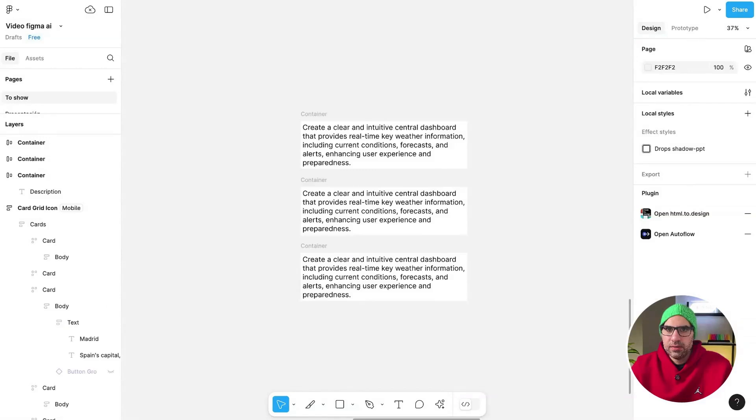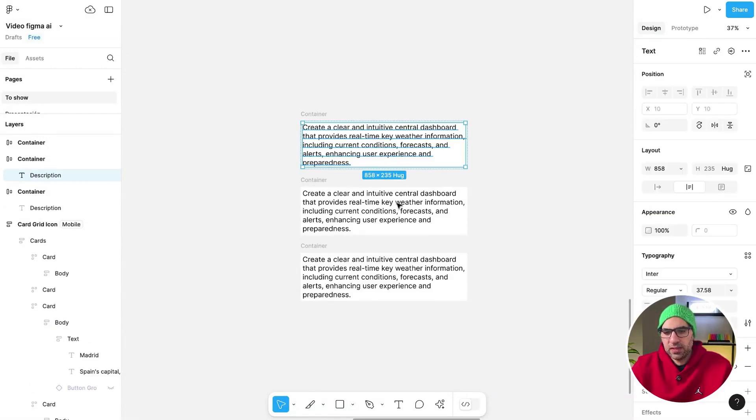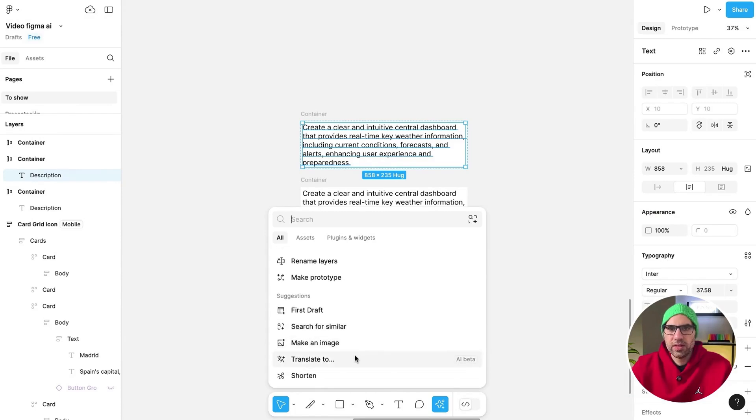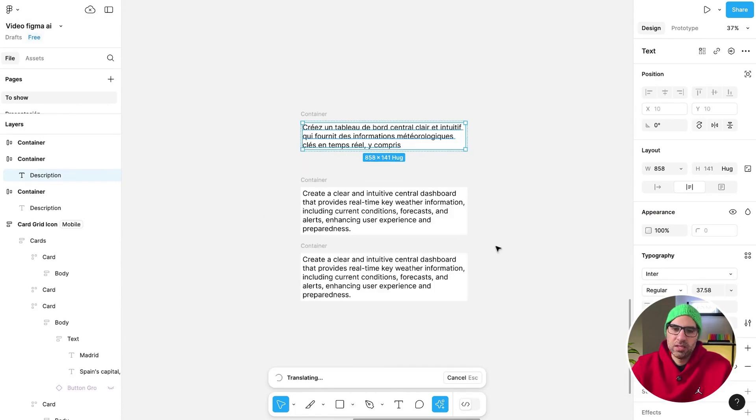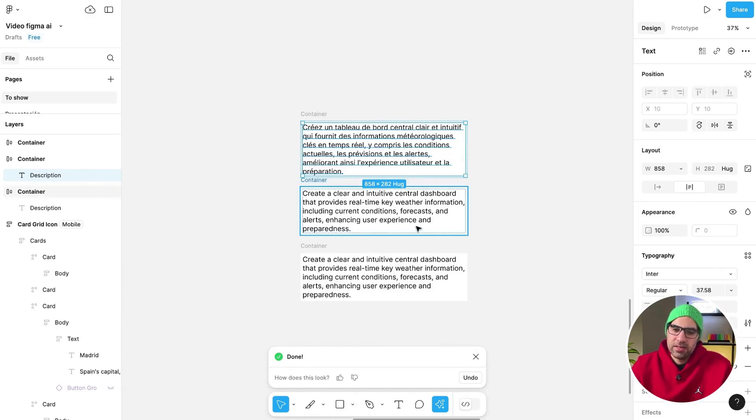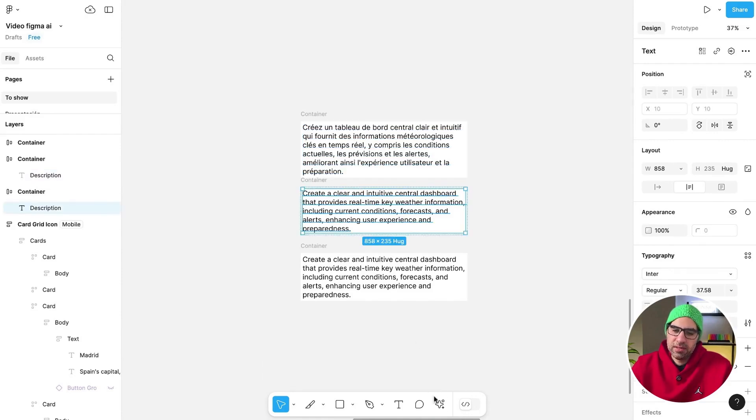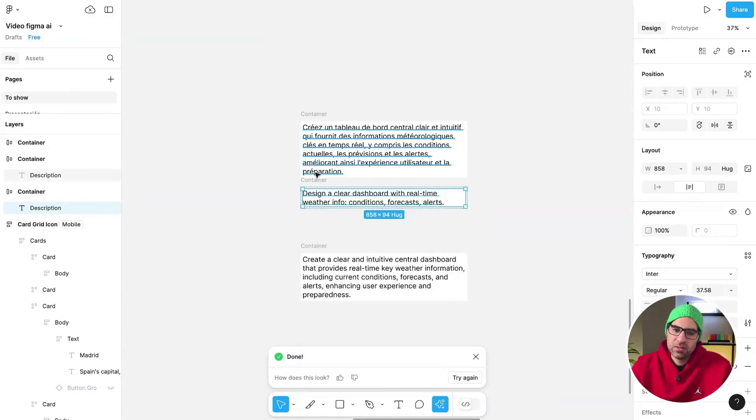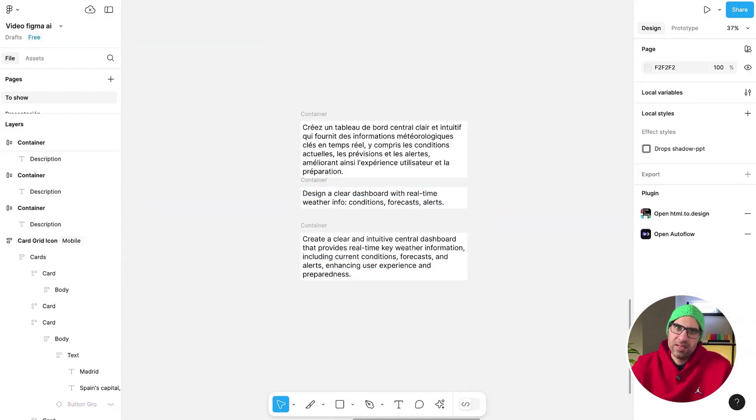Next, we have three text tools. So first of all, you can translate. I will select the text, go here and select Translate To. Let's take French and as you can see, it translates the information to French. Second one, if I select here the layer, click on the menu, I can make the text shorter. You can see much shorter than before.